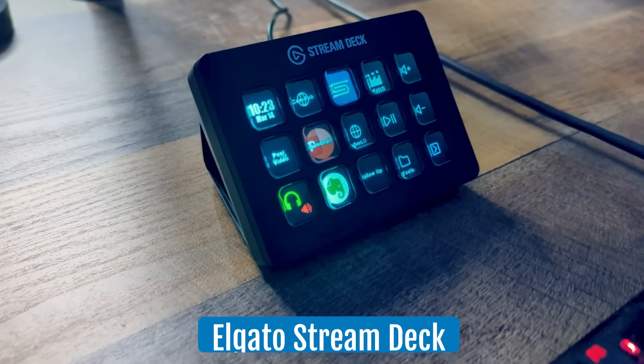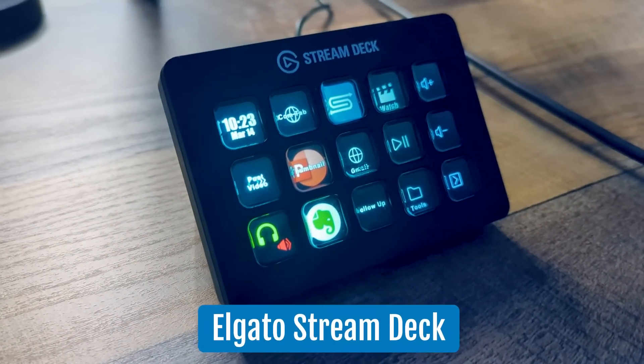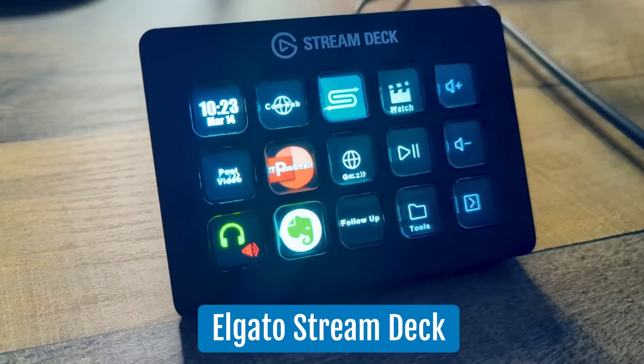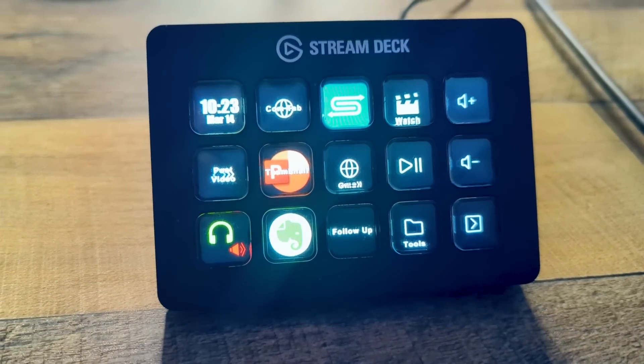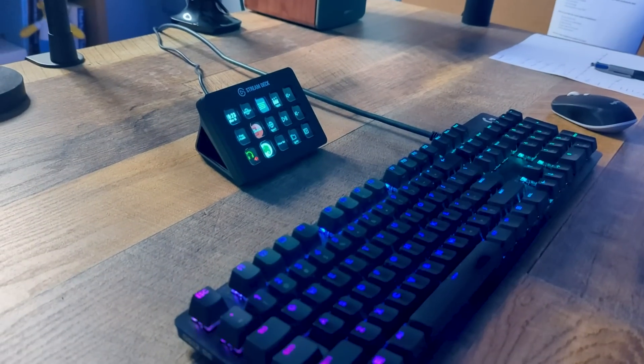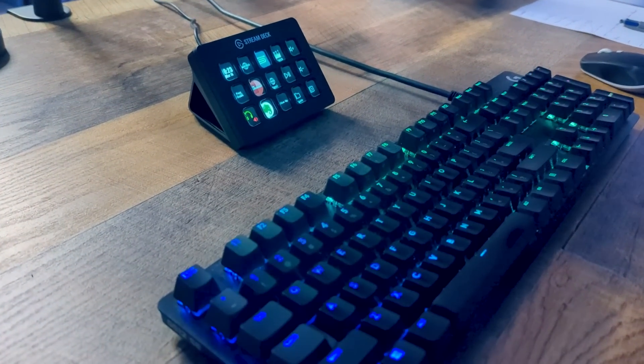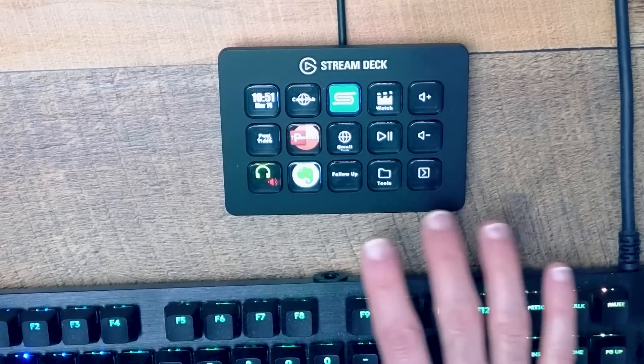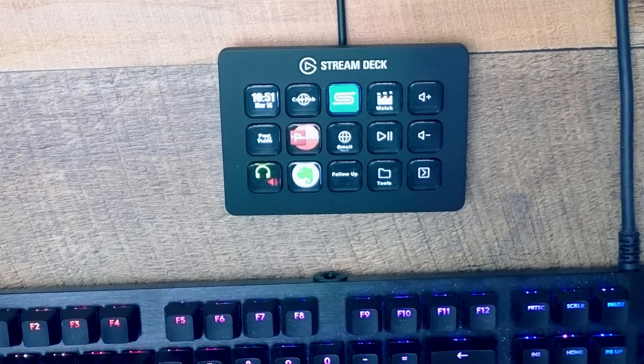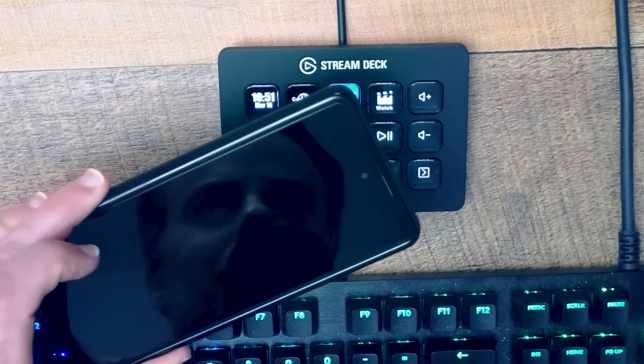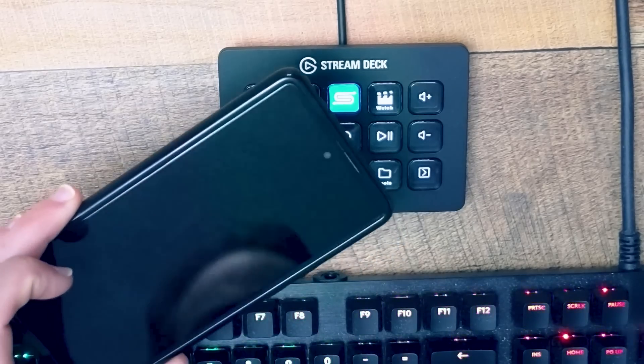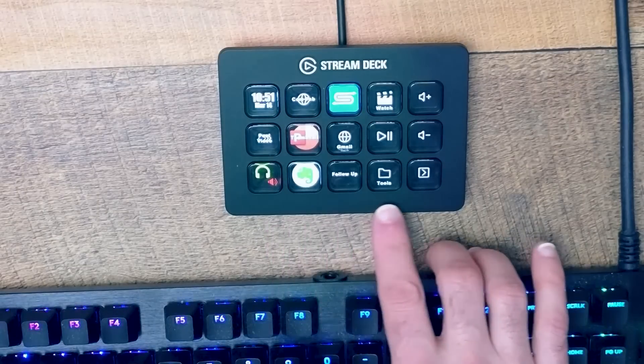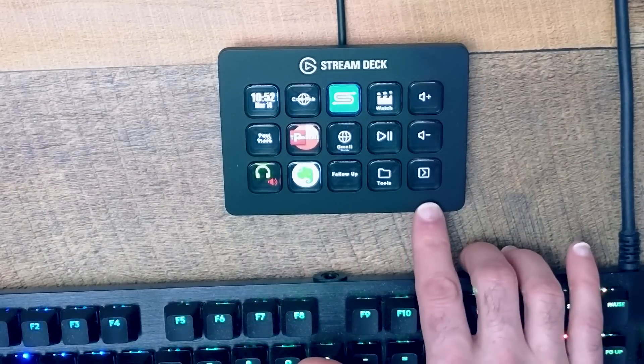This is the Elgato Stream Deck and it is a small piece of hardware which contains 15 soft touch keys which are completely programmable and you can make it do whatever it is you want. You often will have it located close to your keyboard or maybe close to your mouse. Just in comparison, here is my phone, just to show you how relatively small it is. Maybe the size of two credit cards in total.